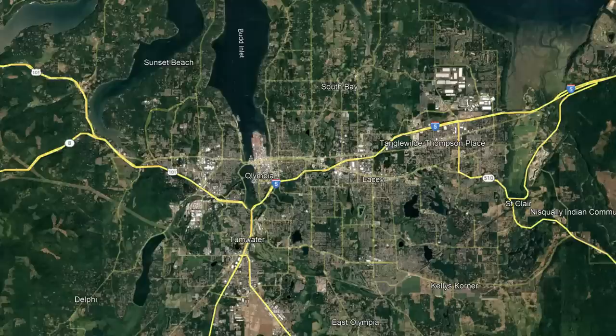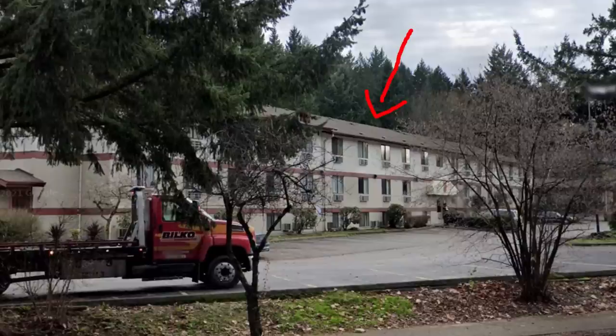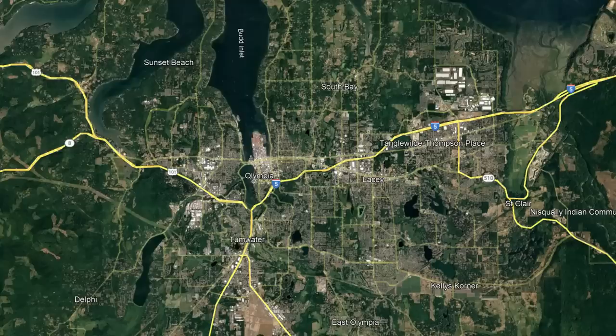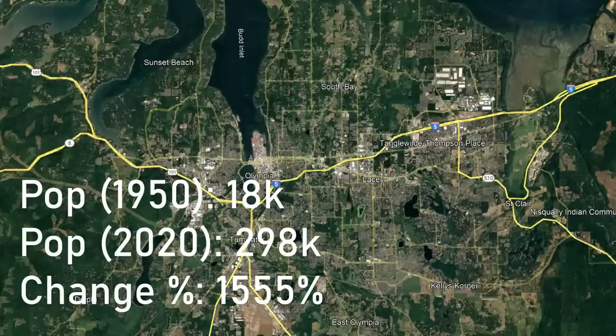Next, we move across the Columbia River into Washington and work our way up to its state capital, Olympia. Olympia is an underrated area. Being located to the south of Seattle, not many people really think about it when talking about the state. I would personally choose it over Seattle. Olympia has the largest growth rate of any city on this list between 1950 and 2020, growing from 18,000 to 298,000 within that time — a 1,555% growth rate.